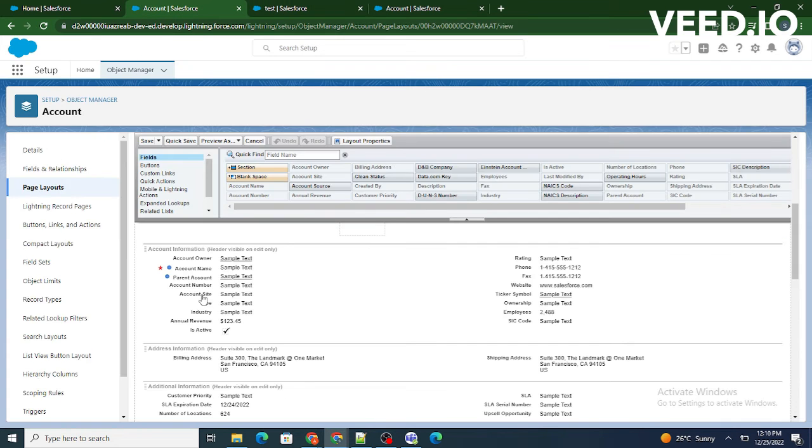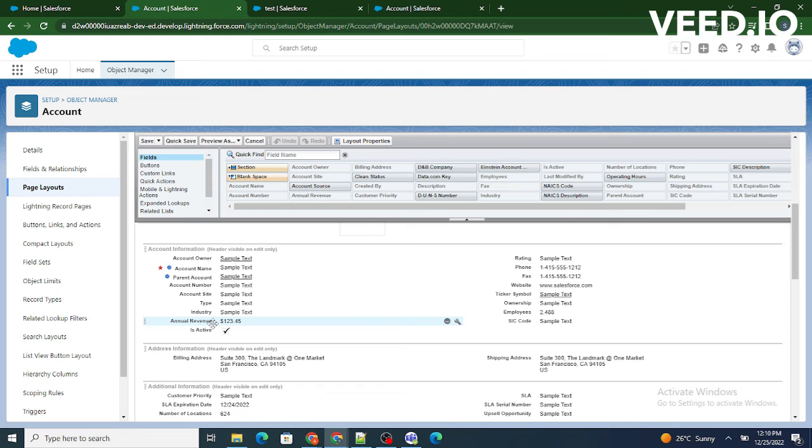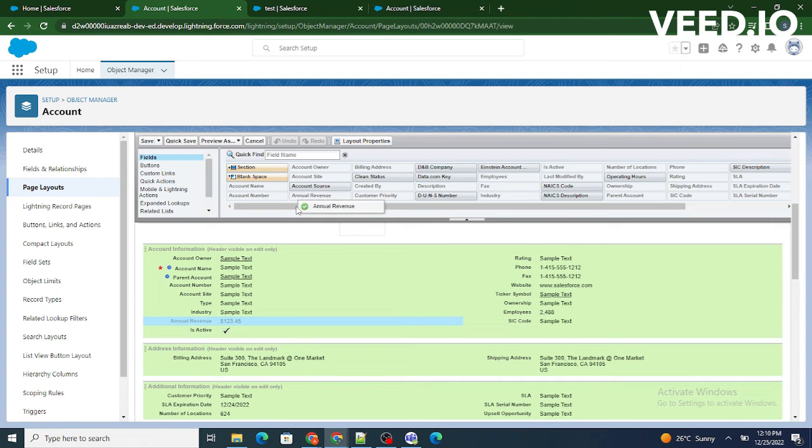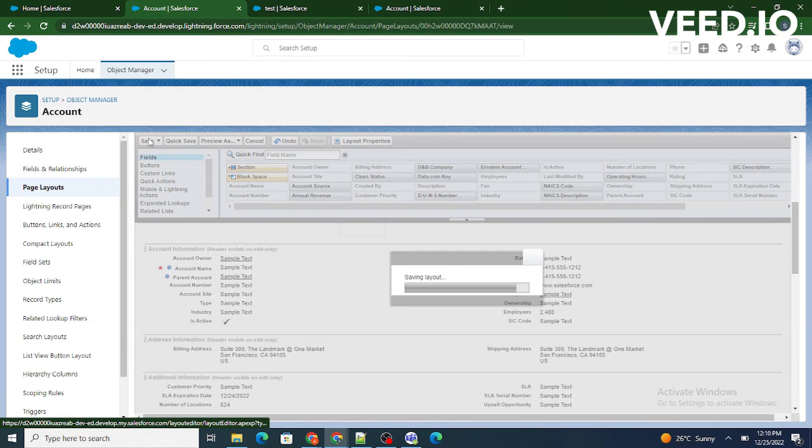So I'm going to go to the page layout. Now to remove the field just hold this field and drag it to the top. That's it, the annual revenue field has been removed. Now click on save.